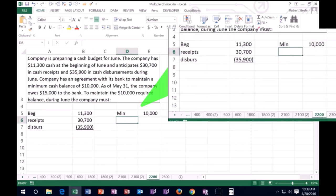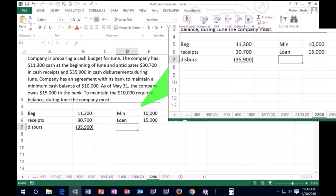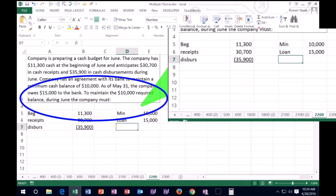We need 10 in there at any given time in case of emergency. We currently have a loan to the bank as of May 31st, $15,000. All right. So I'm just going to note that on the side. So now we need to read that last sentence again to maintain the $10,000 required balance during June. The company must do what?